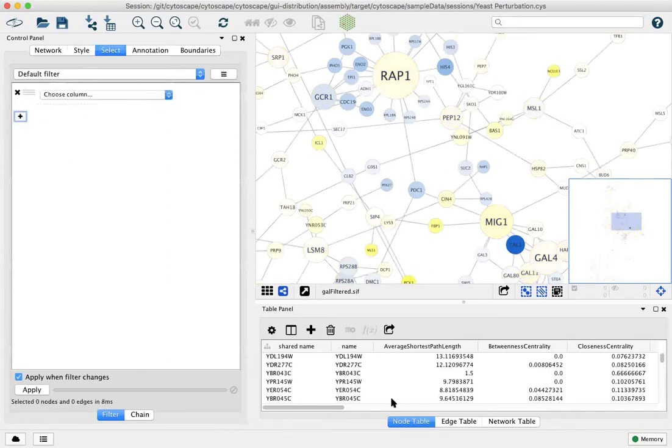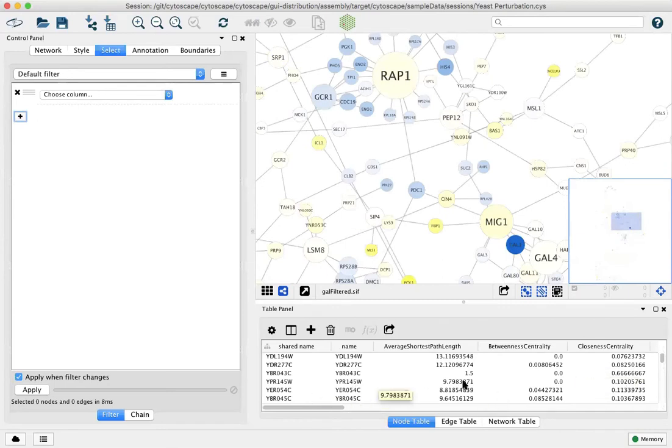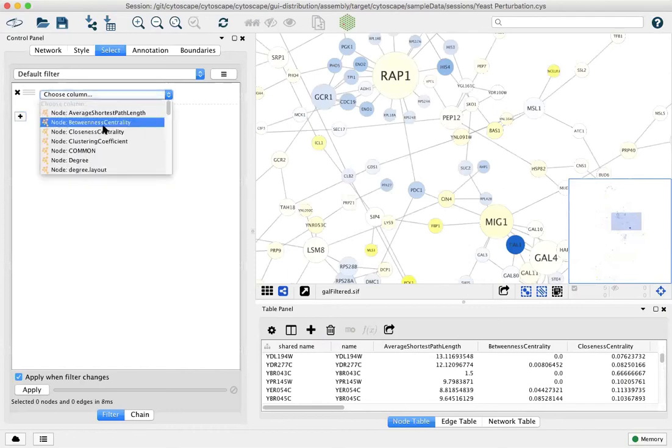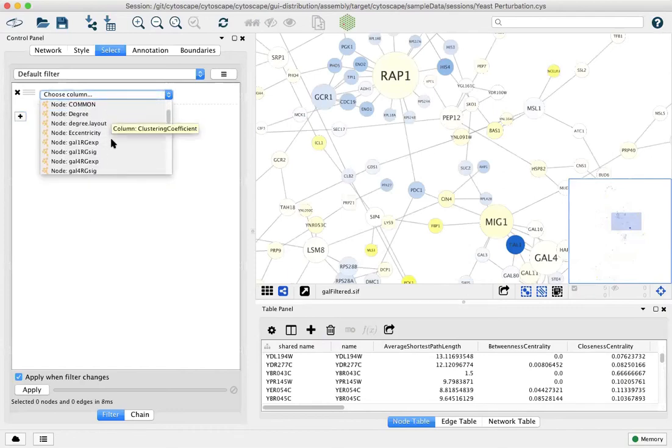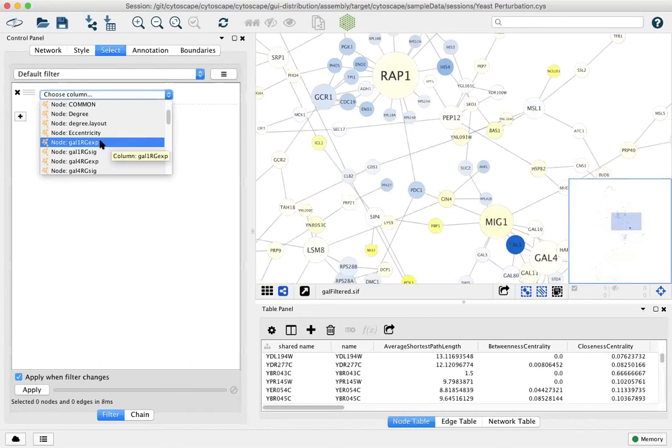Columns refer to the node table and you can filter by any of the values in your node table. We're going to filter by one of the data columns showing gal1RG expression values.